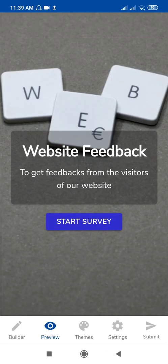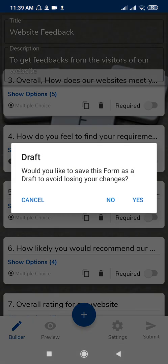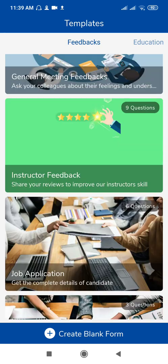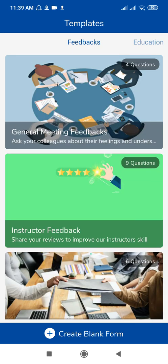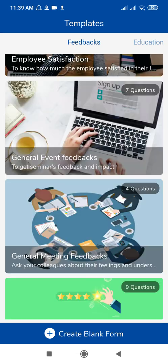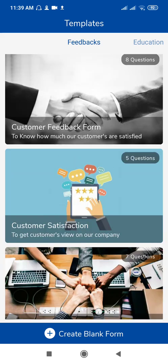Go back and if you want to select another template, you can select Job Application or Instructor Feedback — these are the different feedback templates available. If you want to create a blank form, just use the last option: 'Create Blank Form.' This is the General Event Feedback form, which comes with different features and a theme already applied.